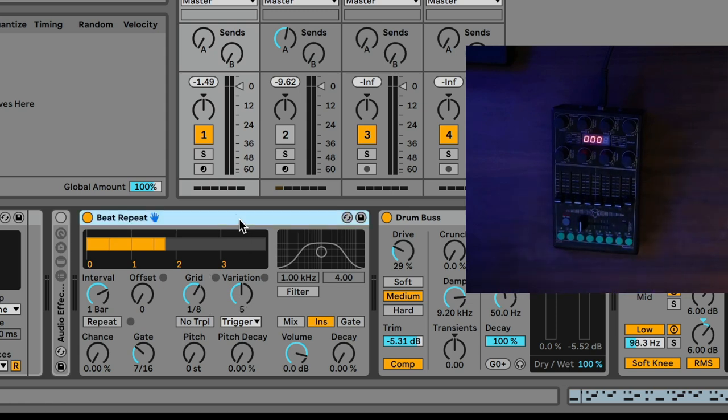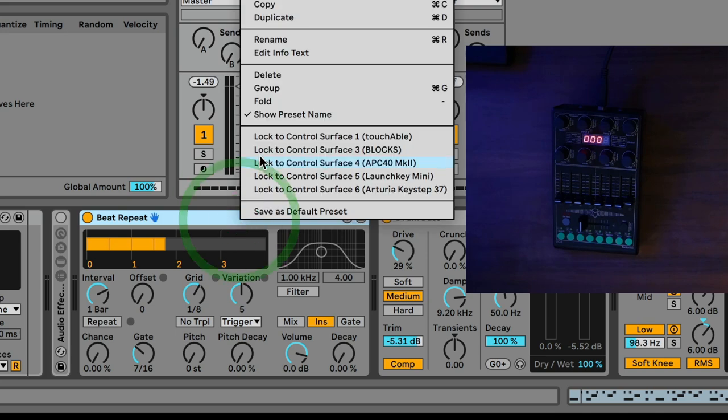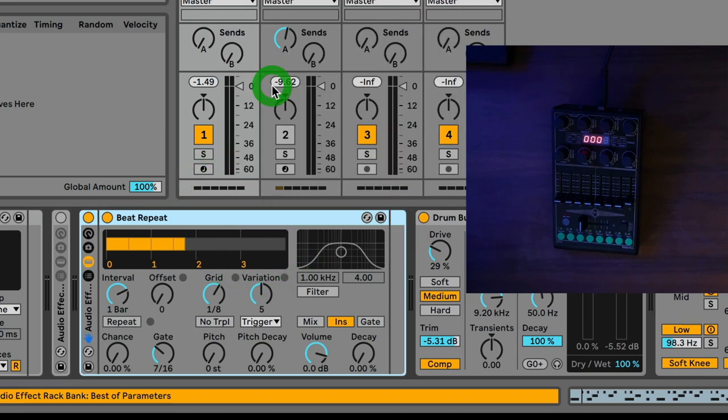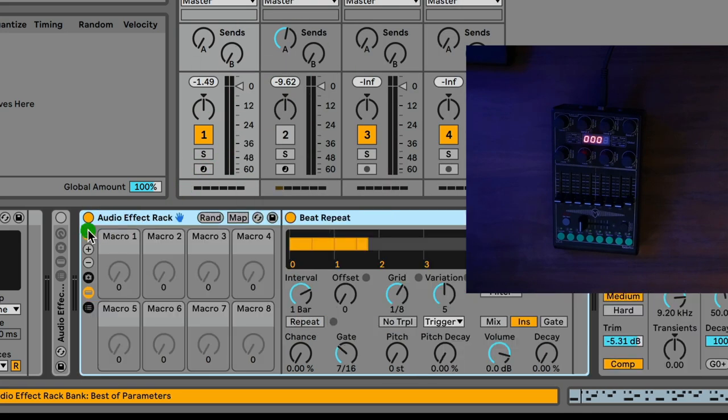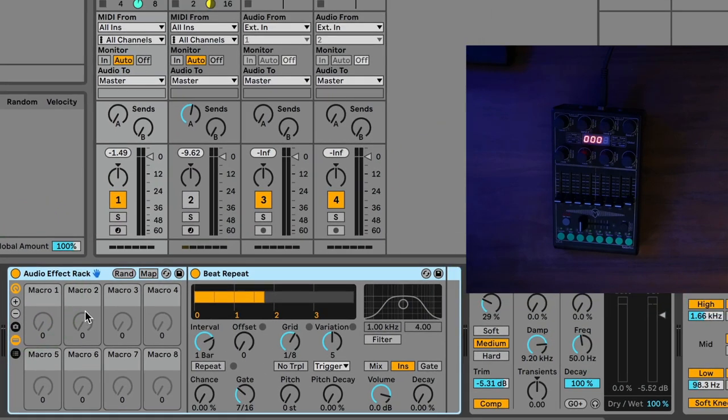So you can see every time I slid this way, I get a different beat repeat. So that's a really big part of this design. Now, what I'm going to do is I'm going to go ahead and group this into an audio effect track. And now I get my macros. So the beat repeat isn't going to get any macros, but some of the other effects will. But the beat repeat will always be the first in the chain. Cool.